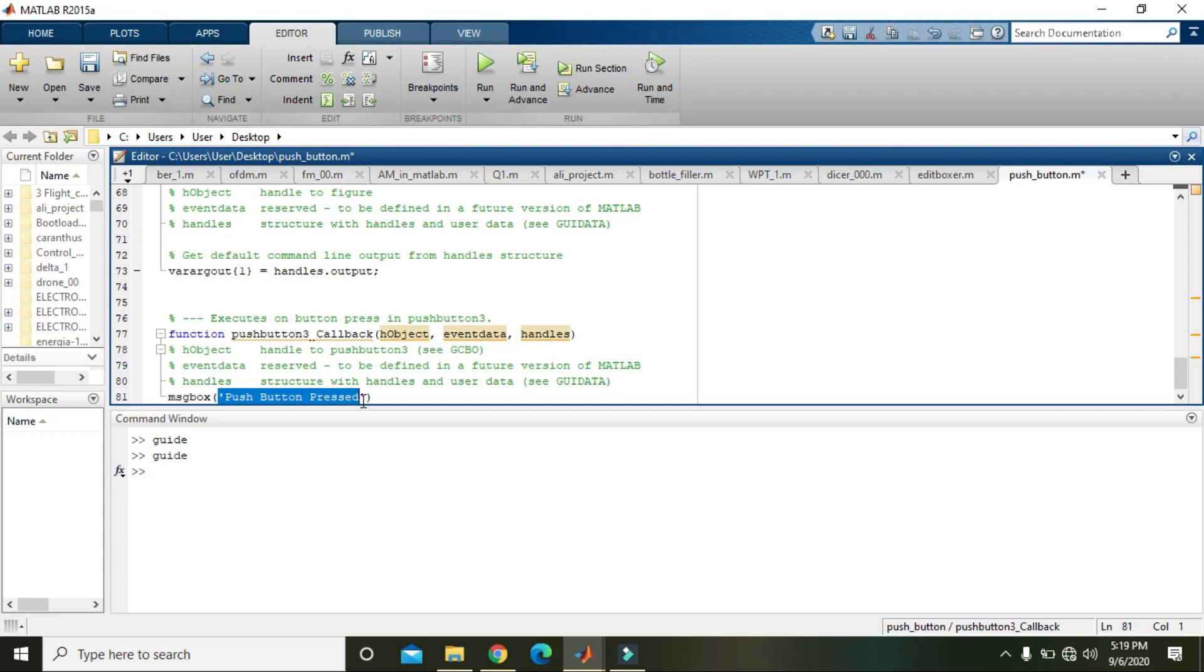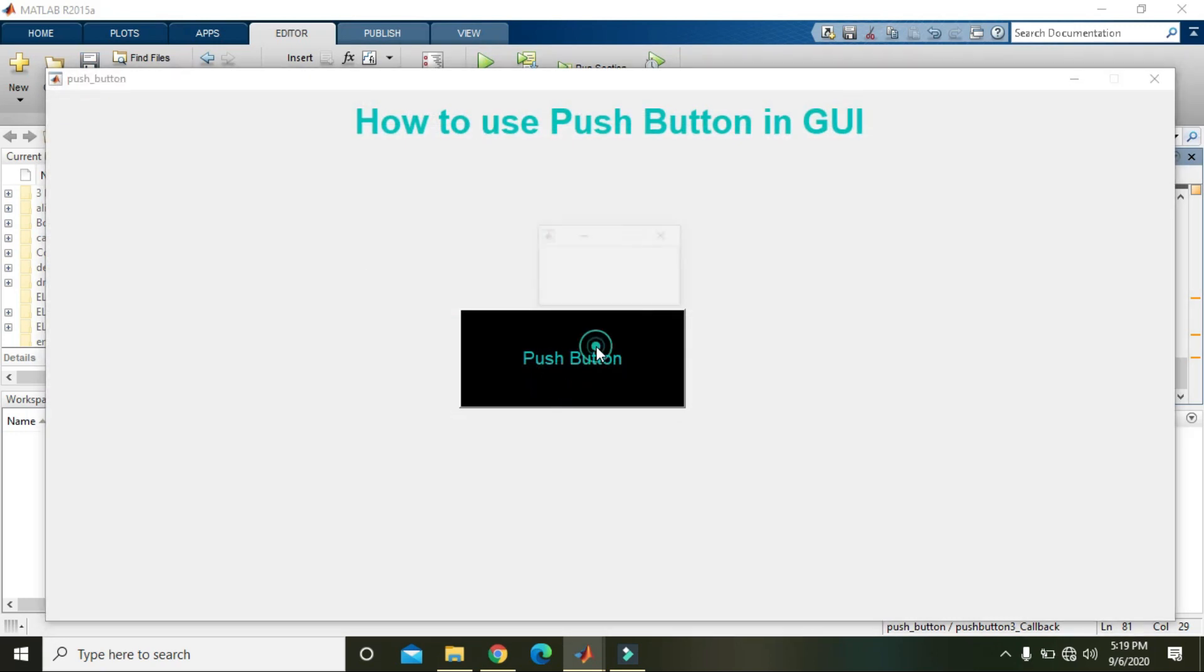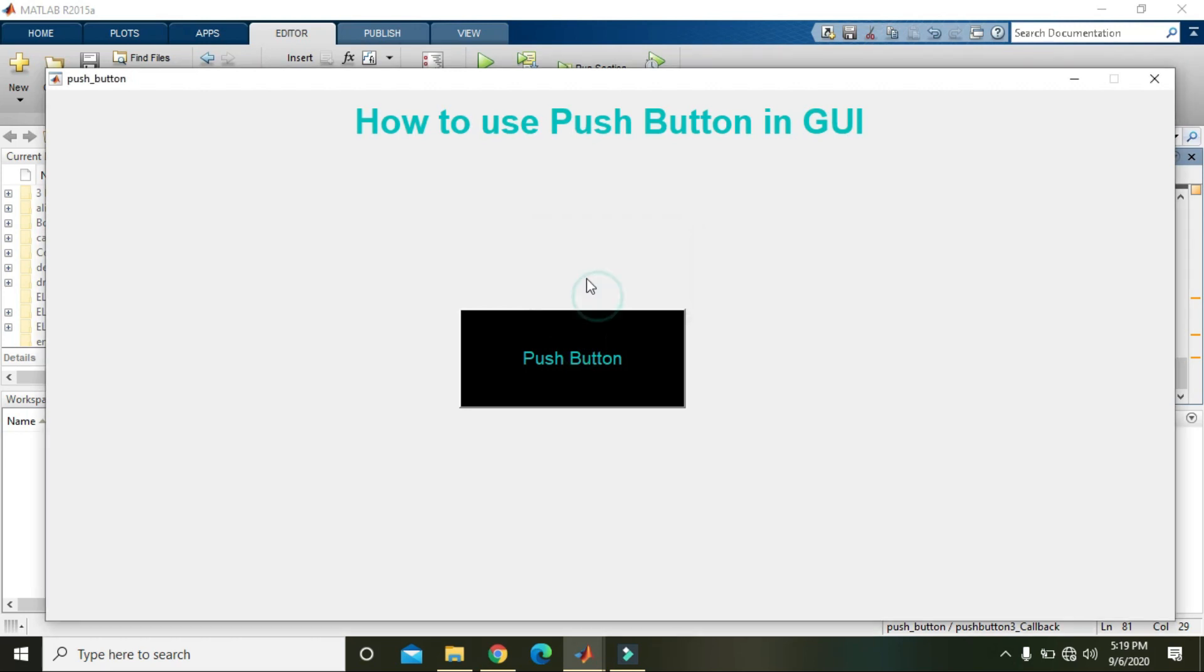What is the meaning of this? That when the button is pressed, then it is written as a message on the message box that push button is pressed. Okay, now we will run it. And when we will click push button, it is displayed that push button pressed. So hopefully you like the tutorial, so now you can use it at your own. So thanks for watching.